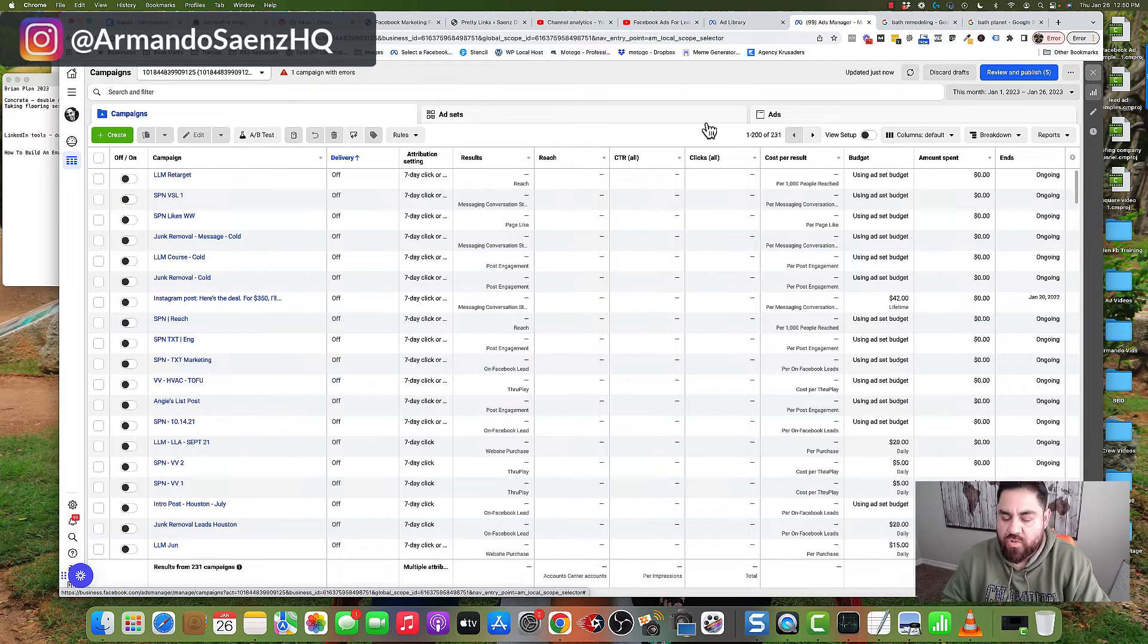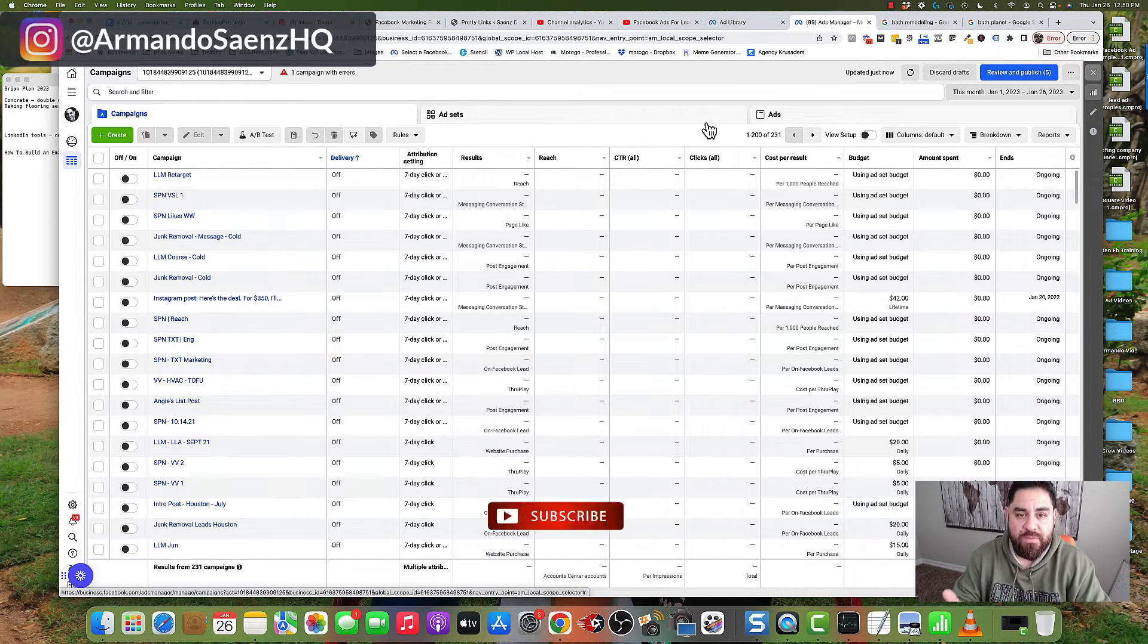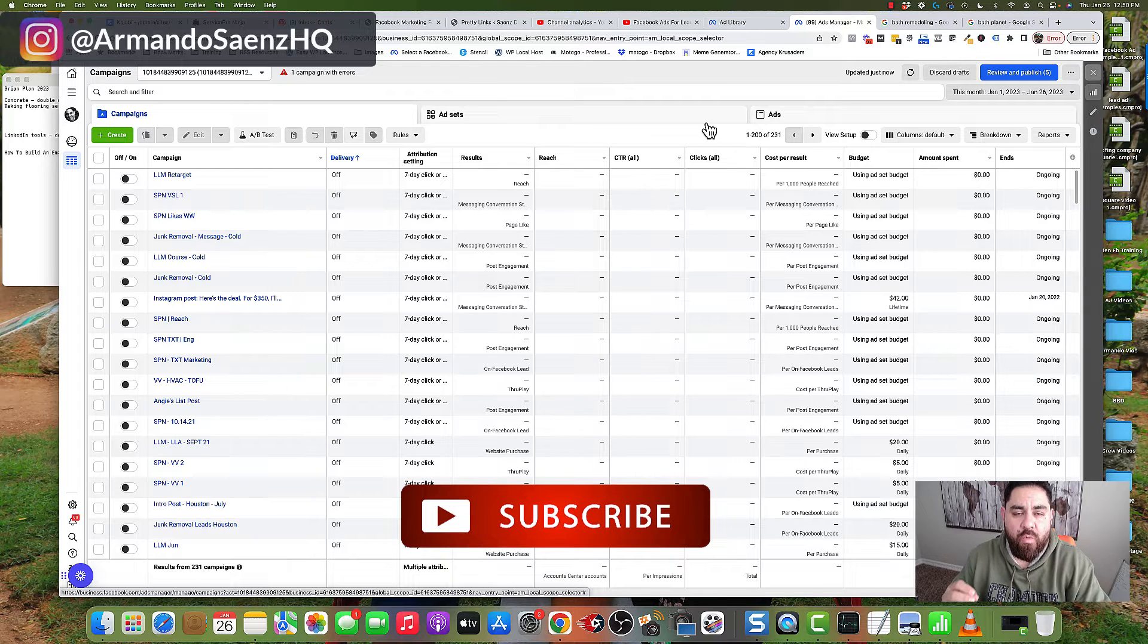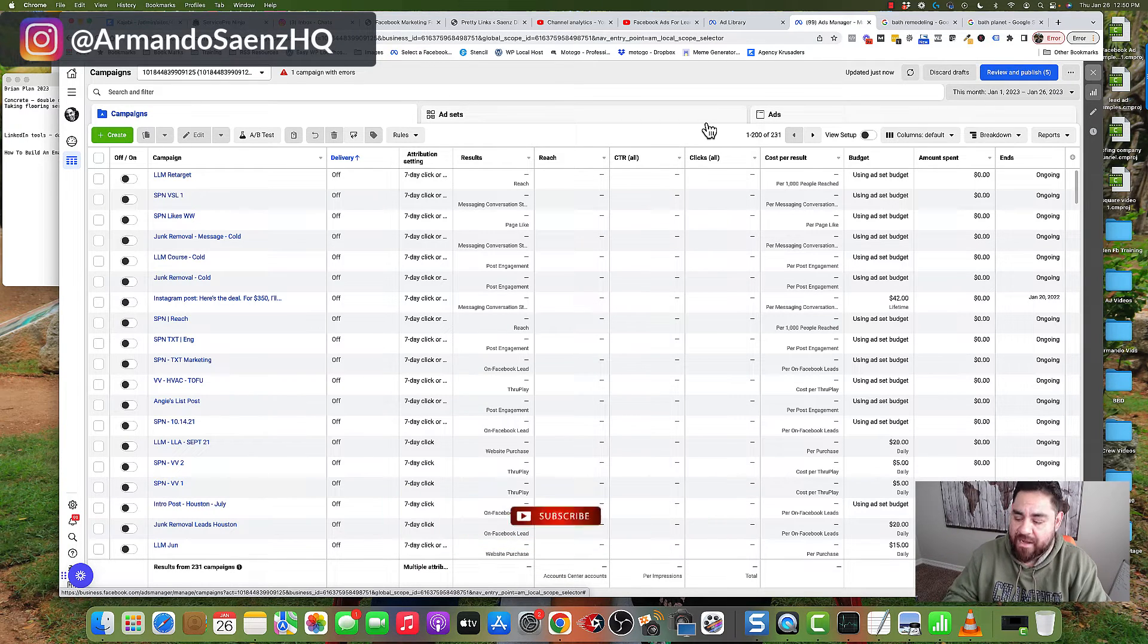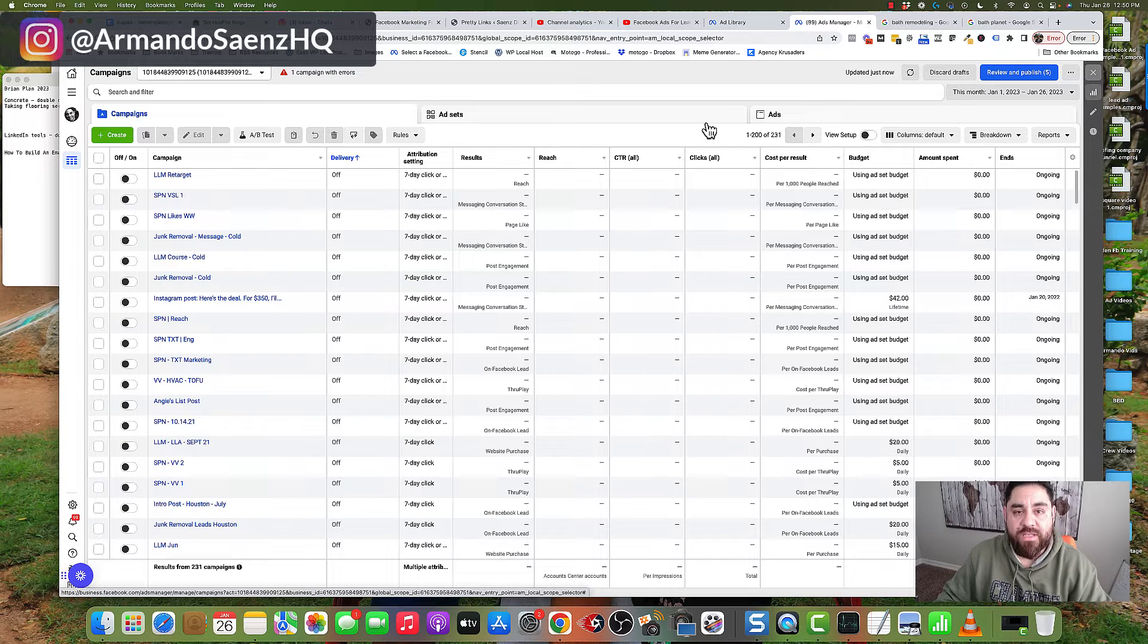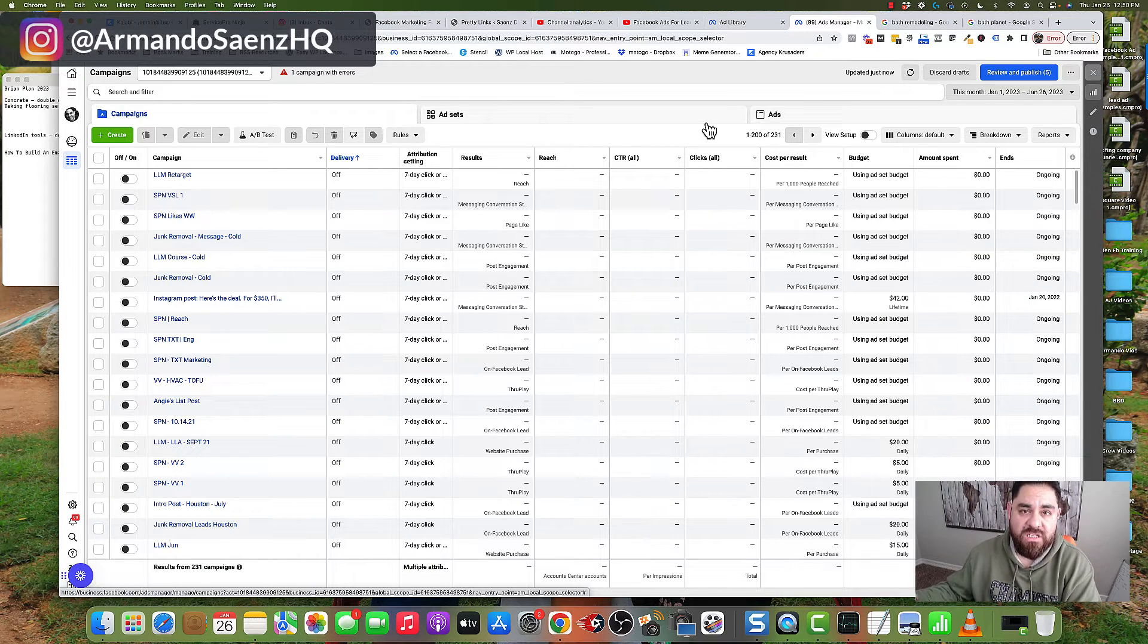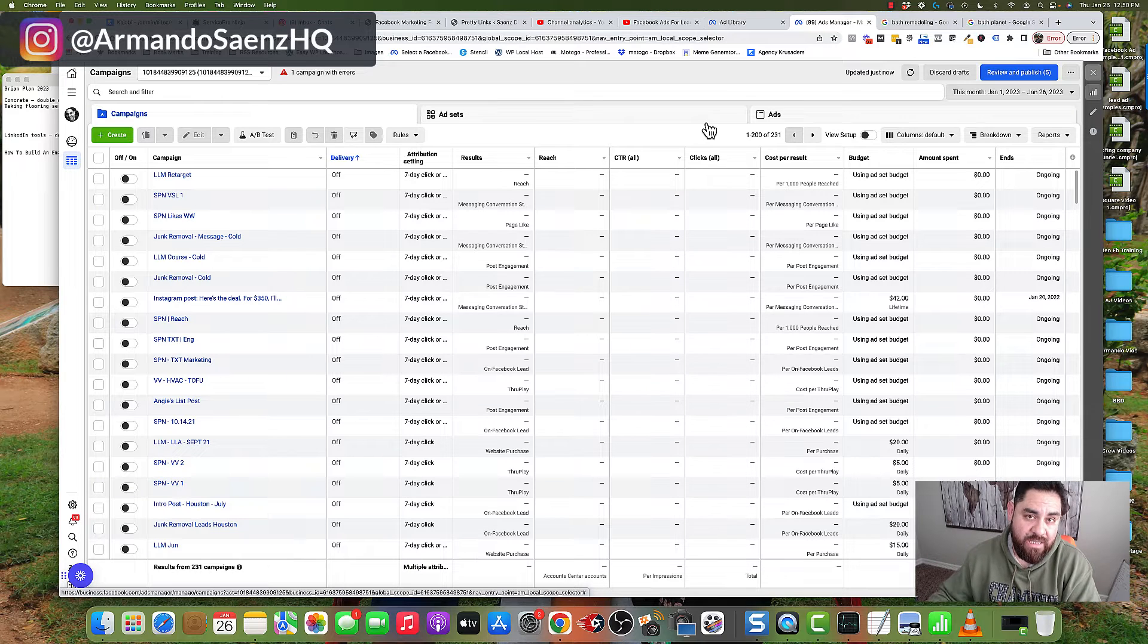Our starting point is the Facebook Ads Manager. This is what the backend looks like, and for this example, I'm going to walk you through setting up an ad for a junk removal company. If you stick around to the end, I'll also show you the automated process we use to turn those leads into paying customers.